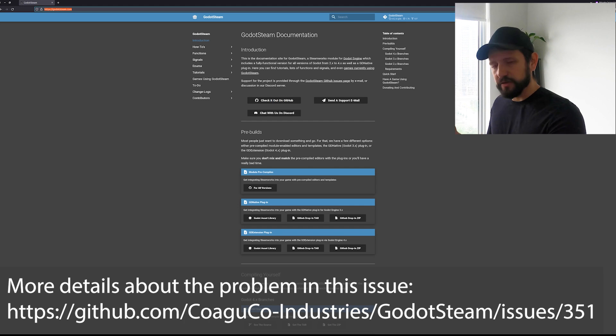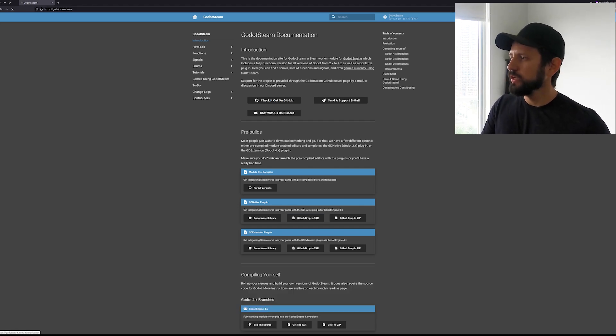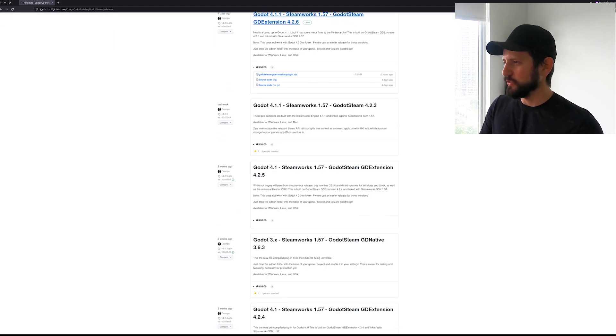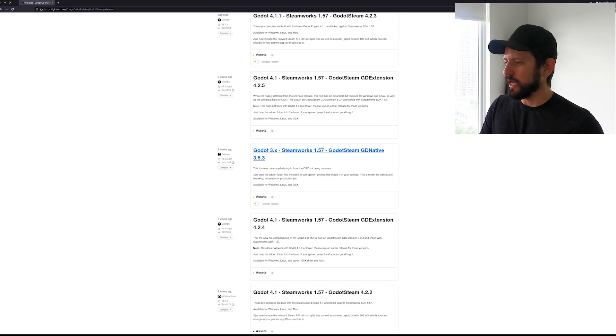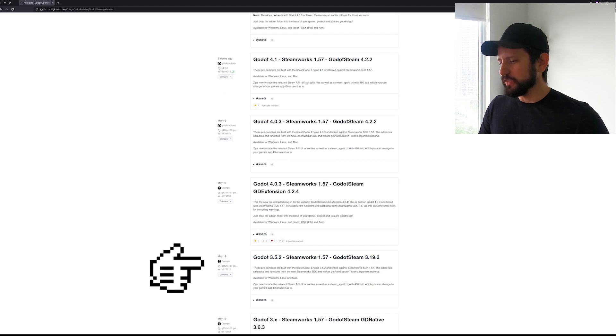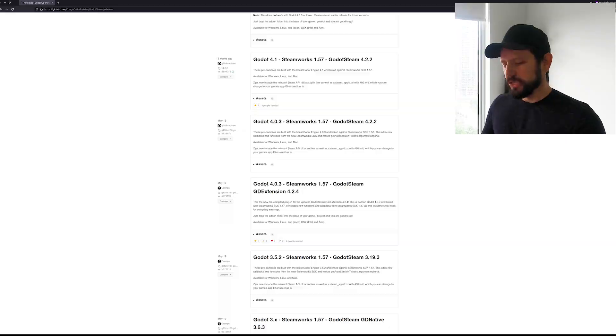So then I went with the second route where you go to the Steam page and you download the editor. So in here they have different editors. I'm using Godot 3 so I got this one because I'm using 3.5 and this contains the Steamworks and everything you need.